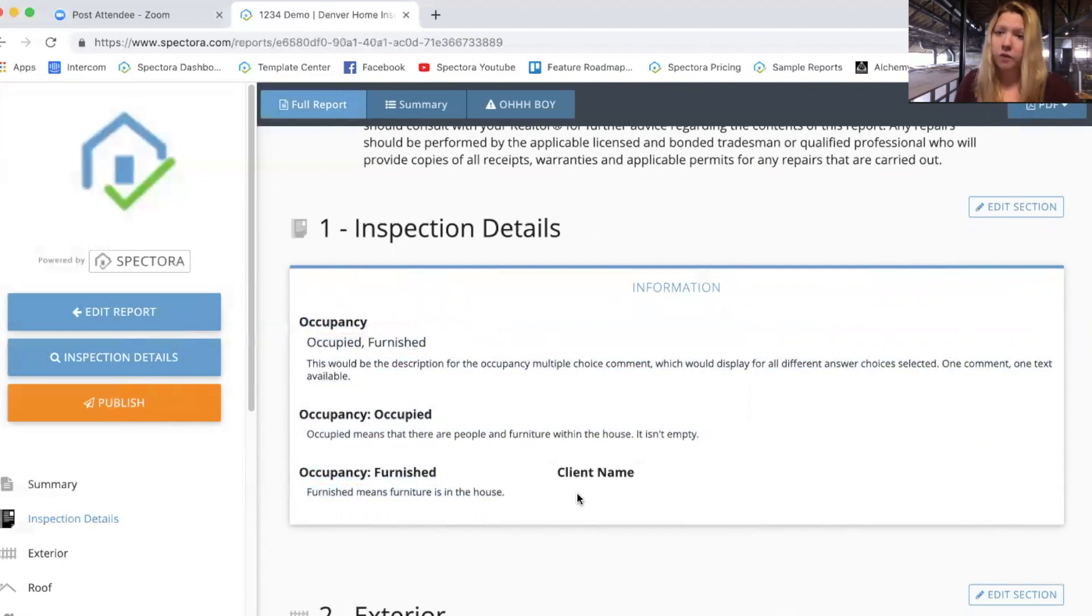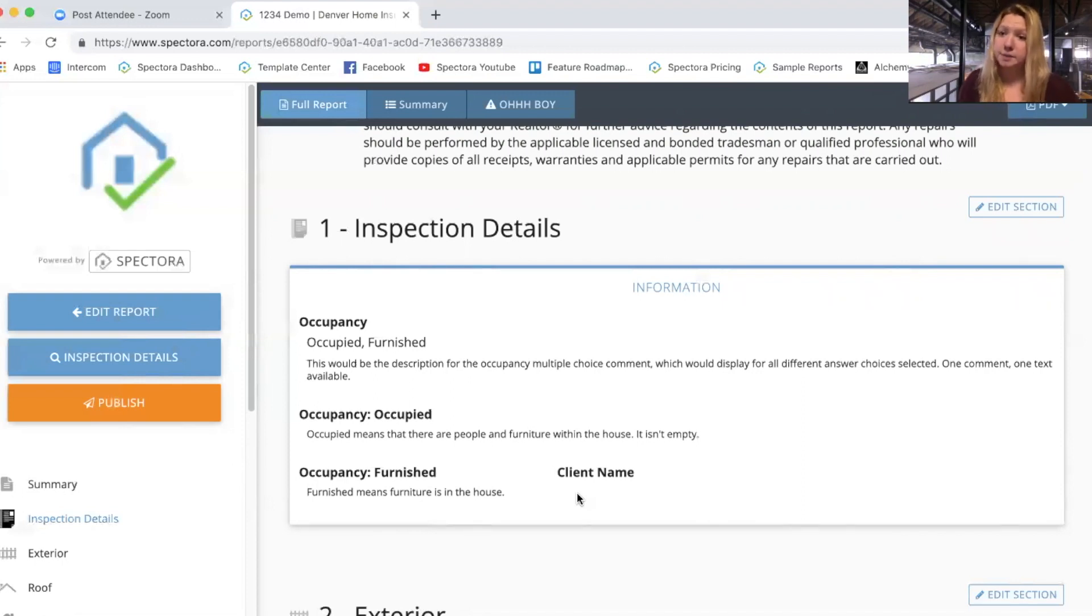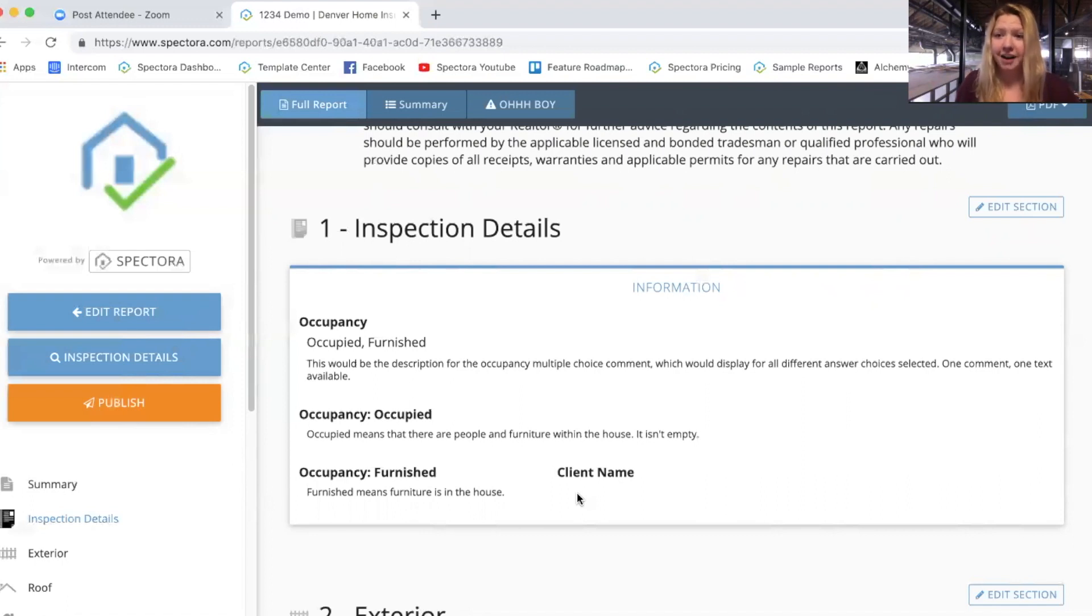Hopefully that clears it up a little bit. So if you would like a different text to display, create a checkbox instead of a multiple choice type insert. All right, thanks guys.